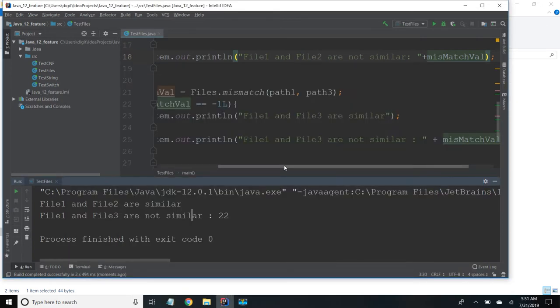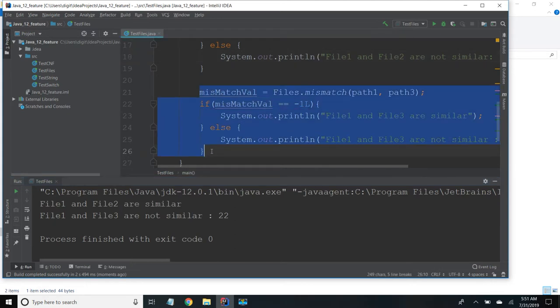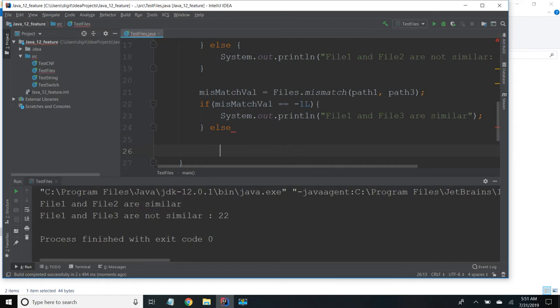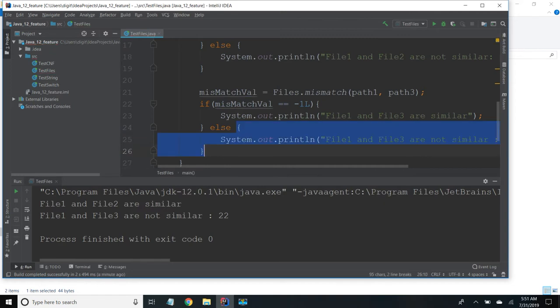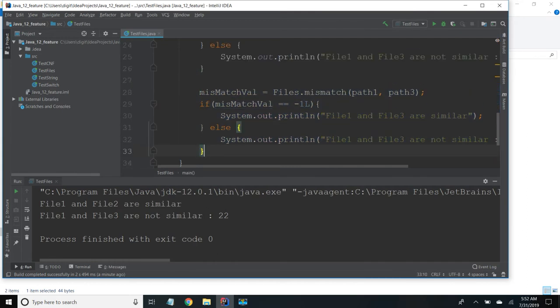Similarly if you try to check for the same file we will get they are similar. So I will try showing that.